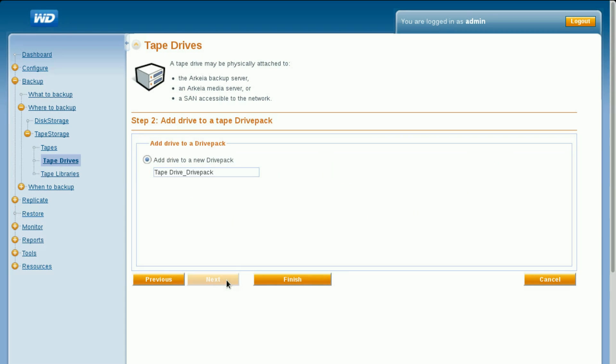A tape drive pack is a logical grouping of one or more physical tape drives used to define a drive usage policy. Select the add drive to a new drive pack option.